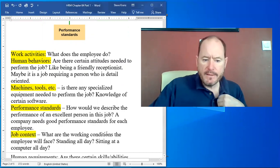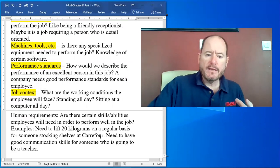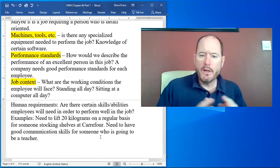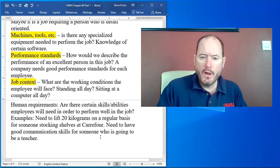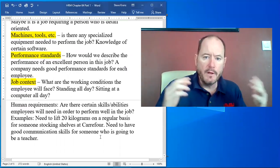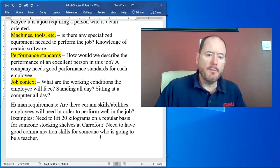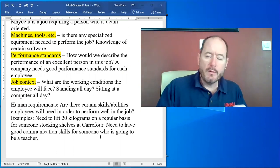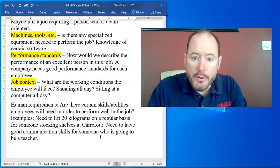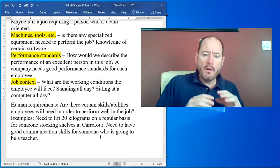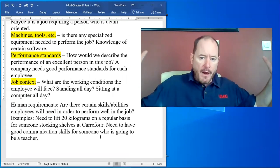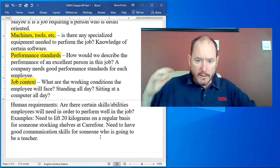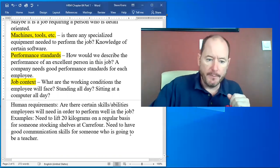Job context. Job context is looking at what are the working conditions of the employee? What is the environment they're going to be in? Are they going to be standing all day? Are they going to be sitting at a computer all day? In what environment, what world is this employee going to be working in?